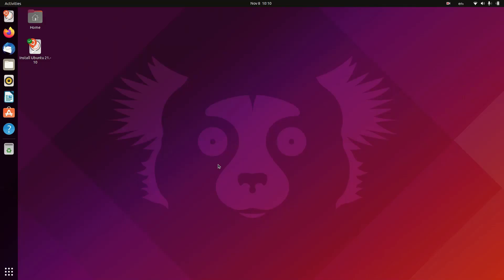Hello everybody! Today I'm going to show you how to theme Gnome Desktop and make it look better like this.